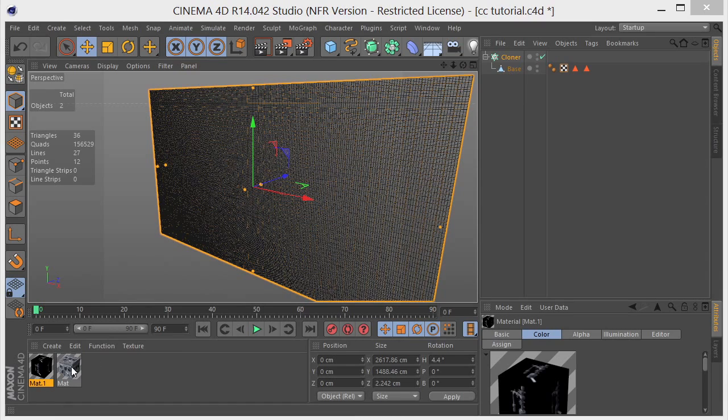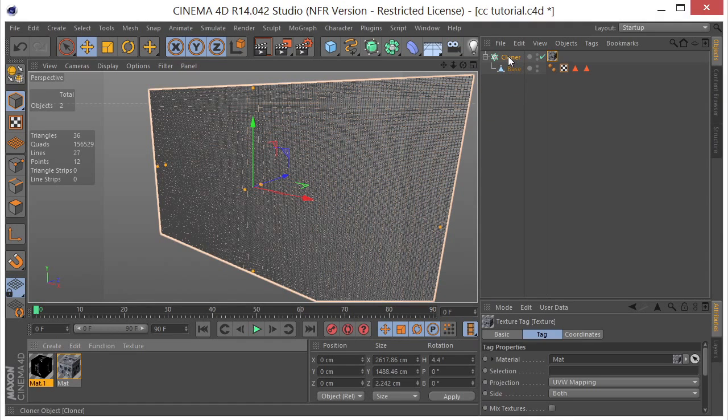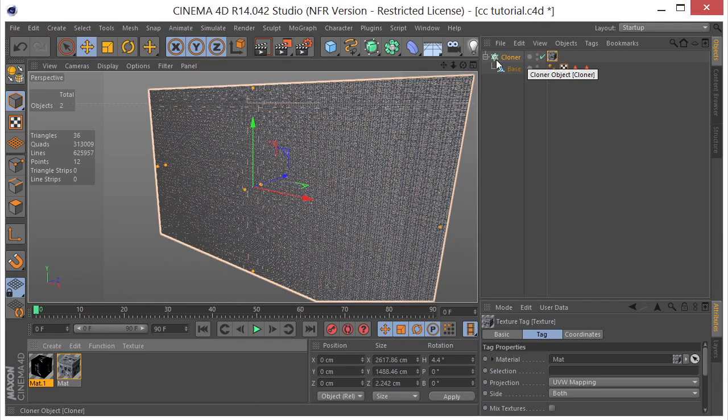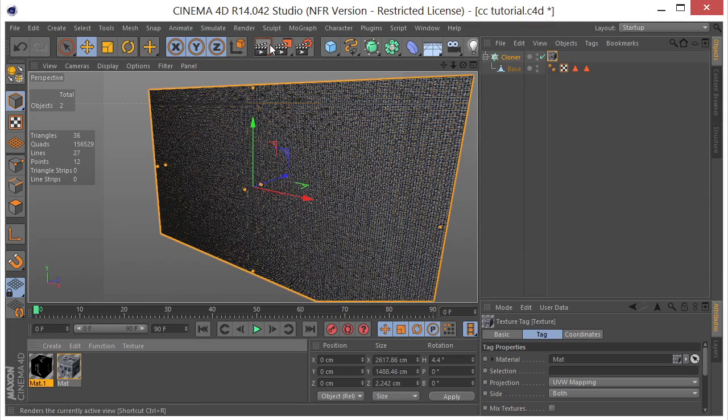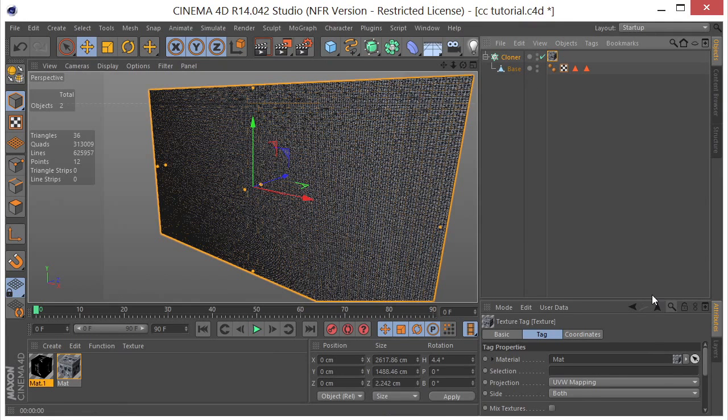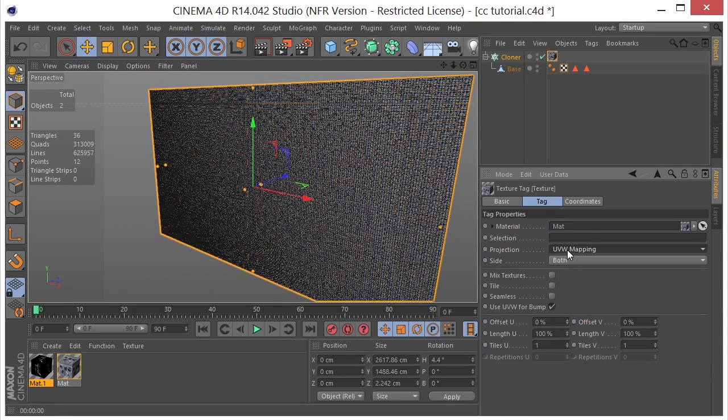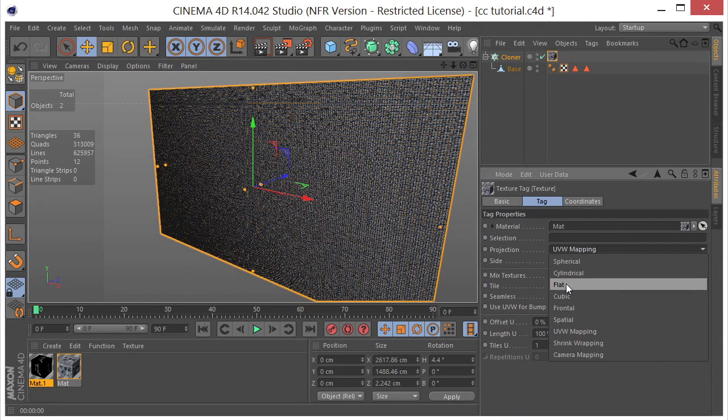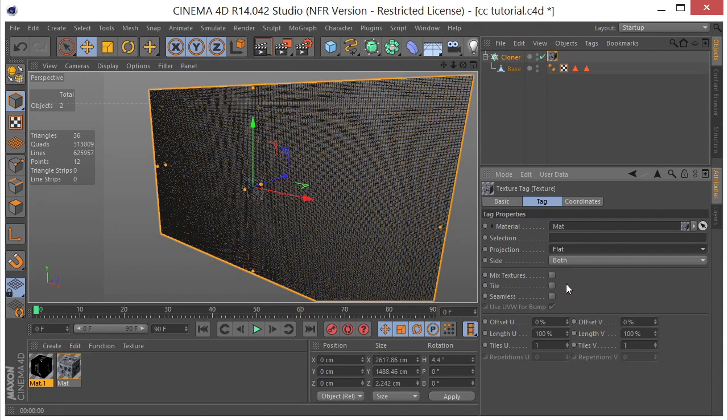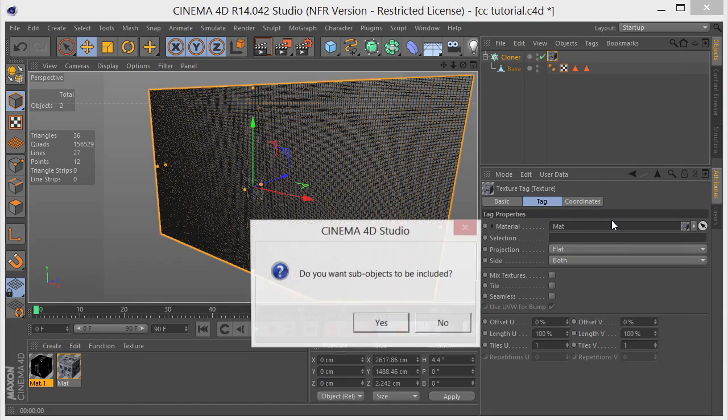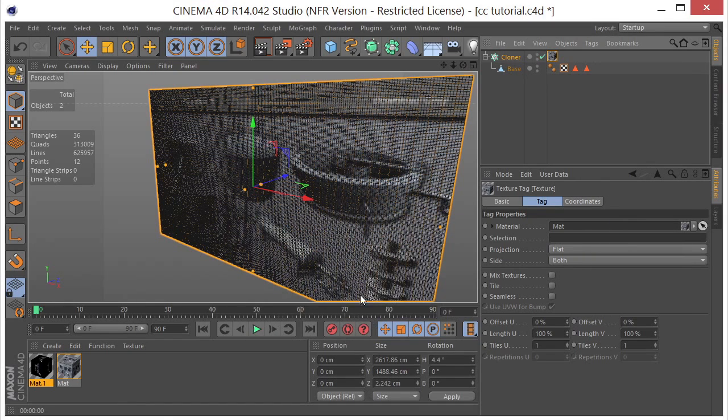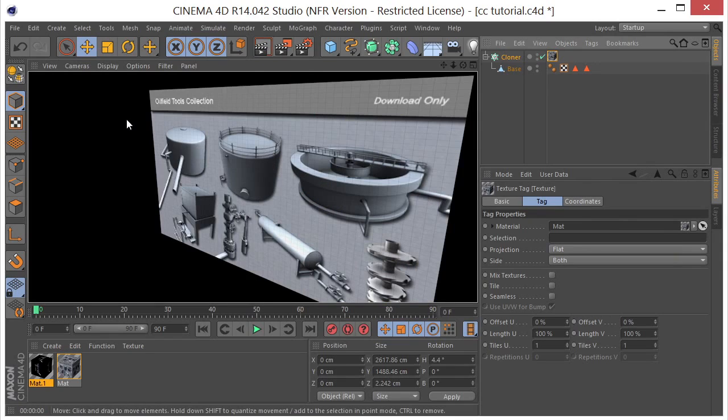So let's go ahead and put our main image or the image that we want to end up with ultimately on here. And right now it's on all of our clones. So if we render that you can see it's on every one of them. And what we need to do is take this off of tile and we need to change this to flat. And then I want to come up here to tags, fit to object. Do you want sub objects to be included? Say yes. And now if we render that you can see it's on the whole thing.